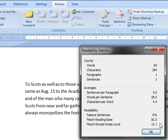And the Flesh Kincaid Grade Level is the number of years of education someone should have if they're going to have a good understanding of what's written here. So right now you can see this is actually a pretty difficult piece, 50.5 and 13.1.